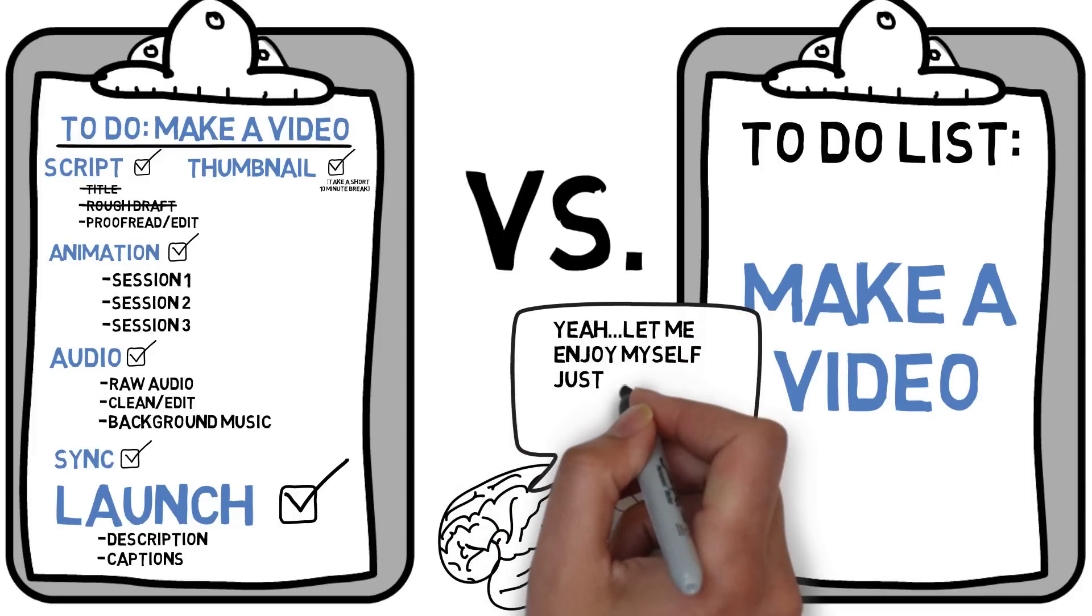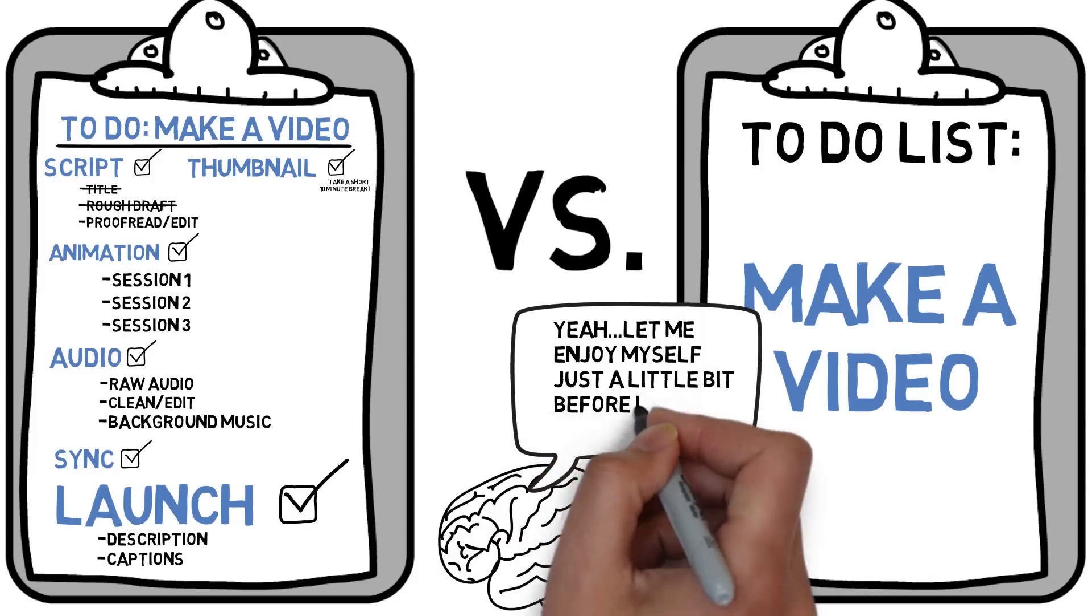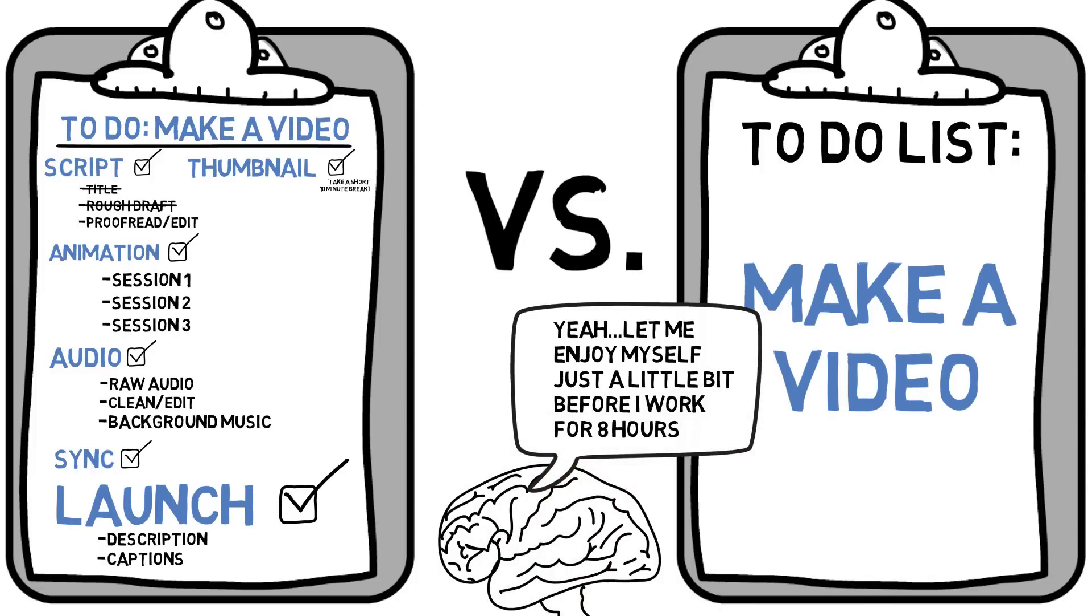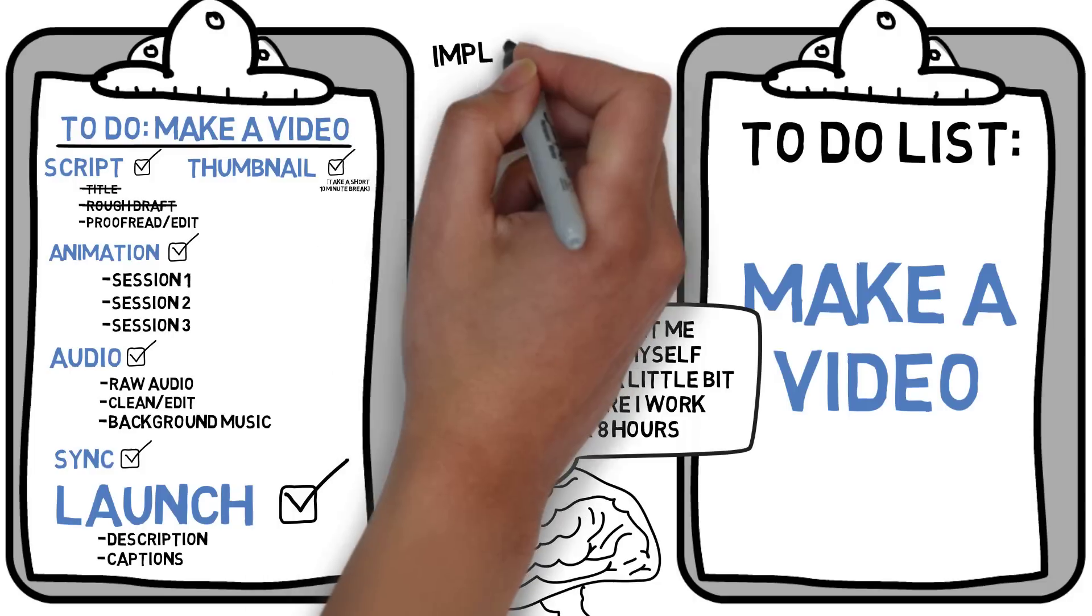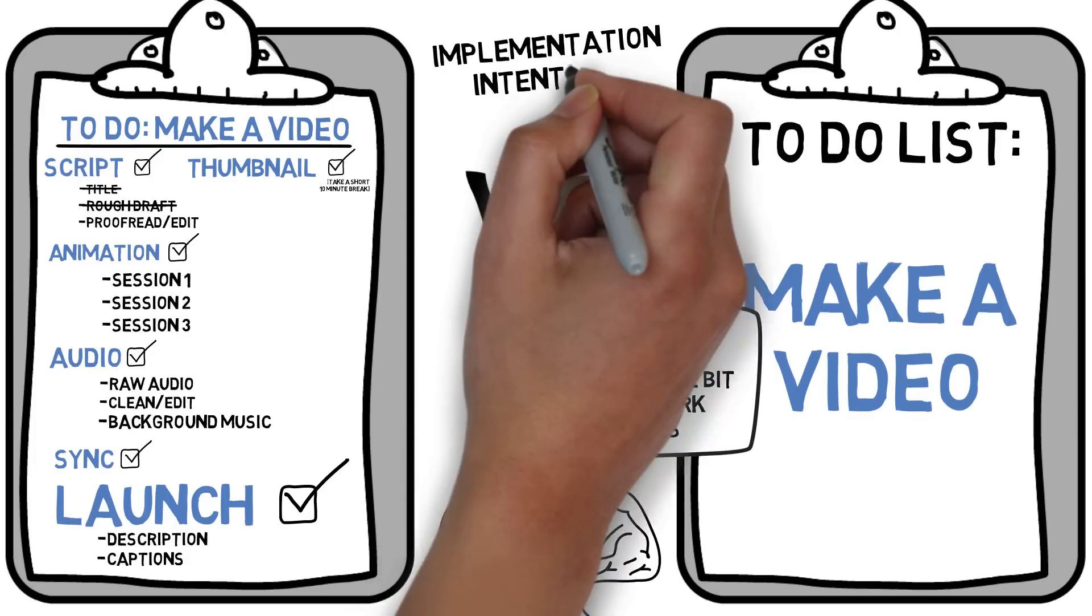Your reasoning being, oh, you know, I'll just enjoy myself a little bit more before I shut myself away from the world for eight hours. But when you break it down to extremely simple steps, you start taking advantage of what's called implementation intention.